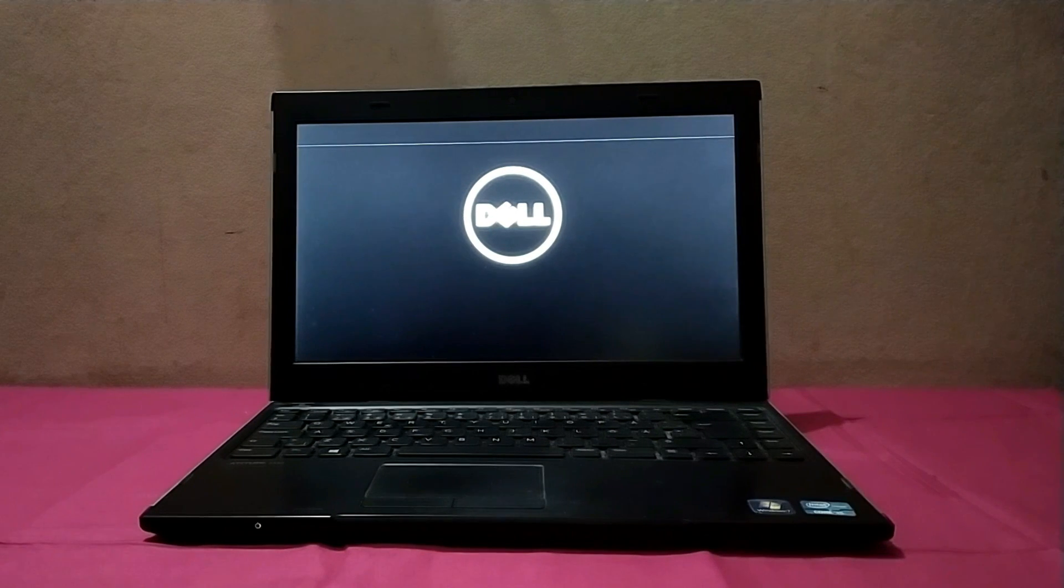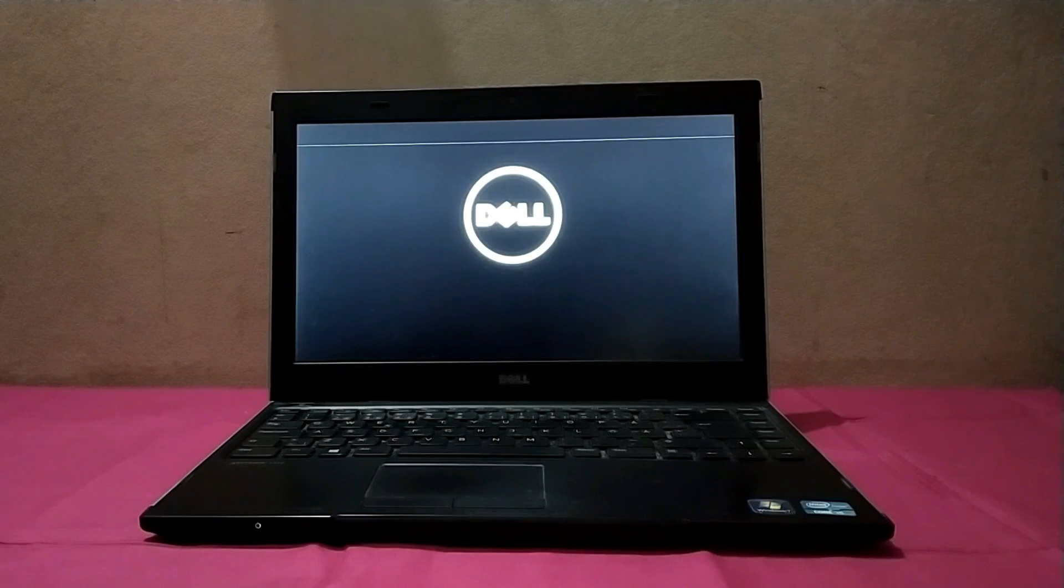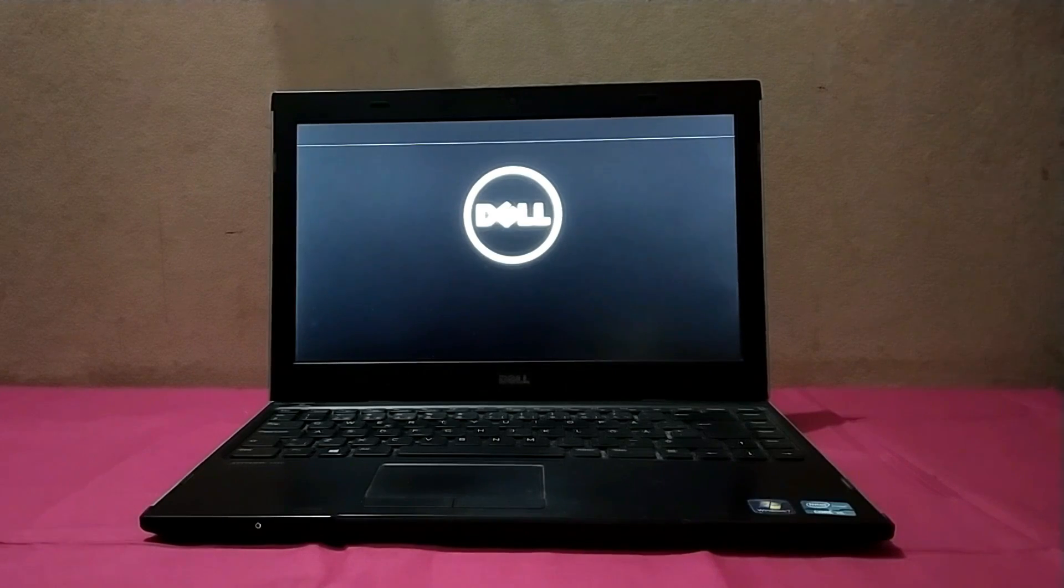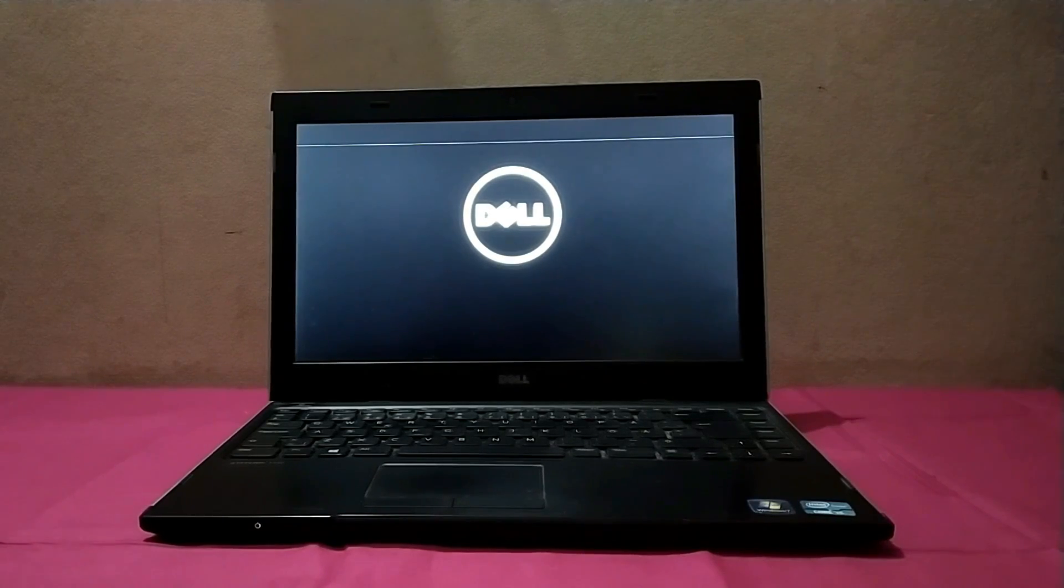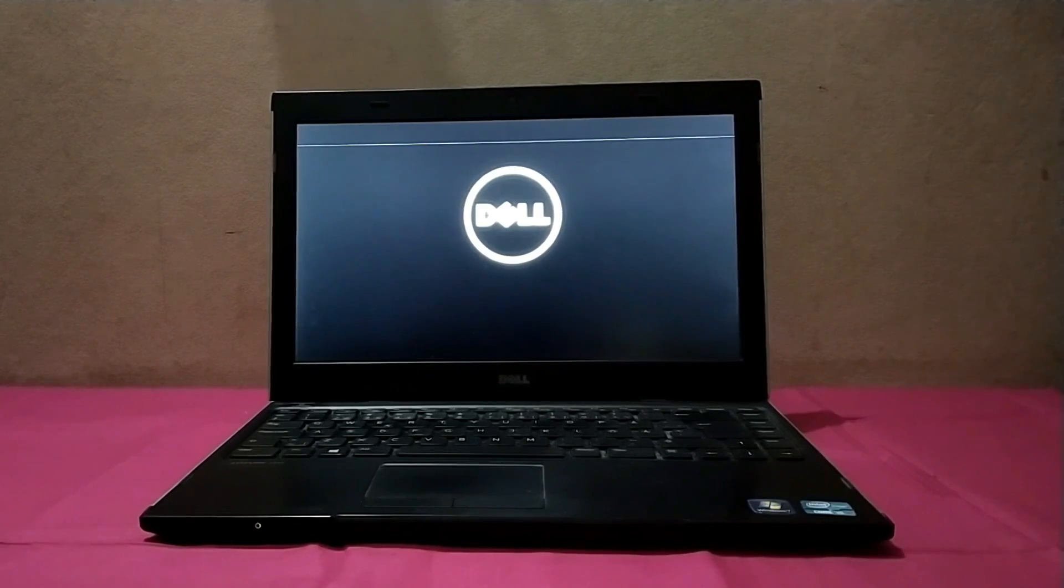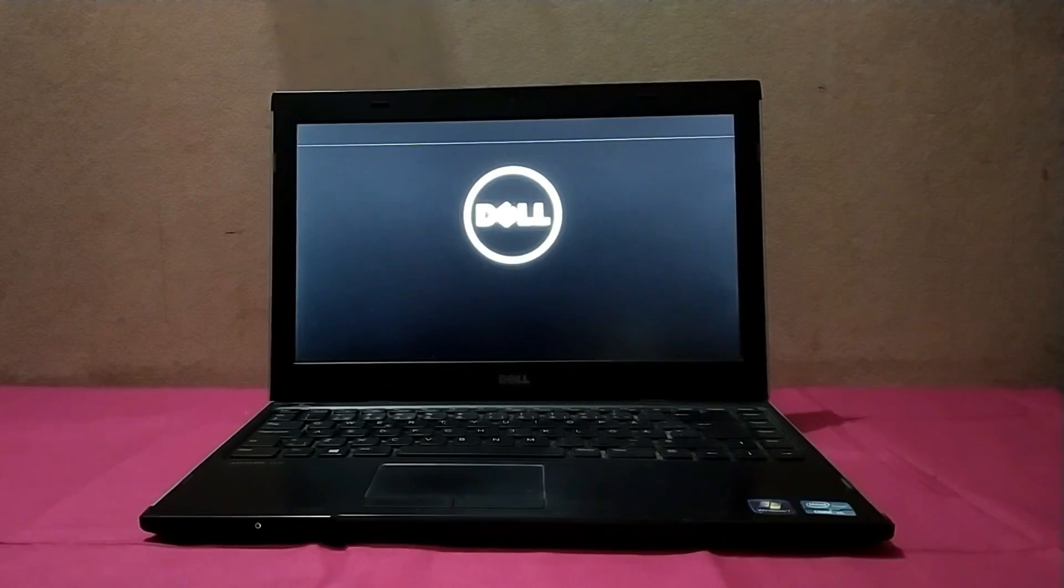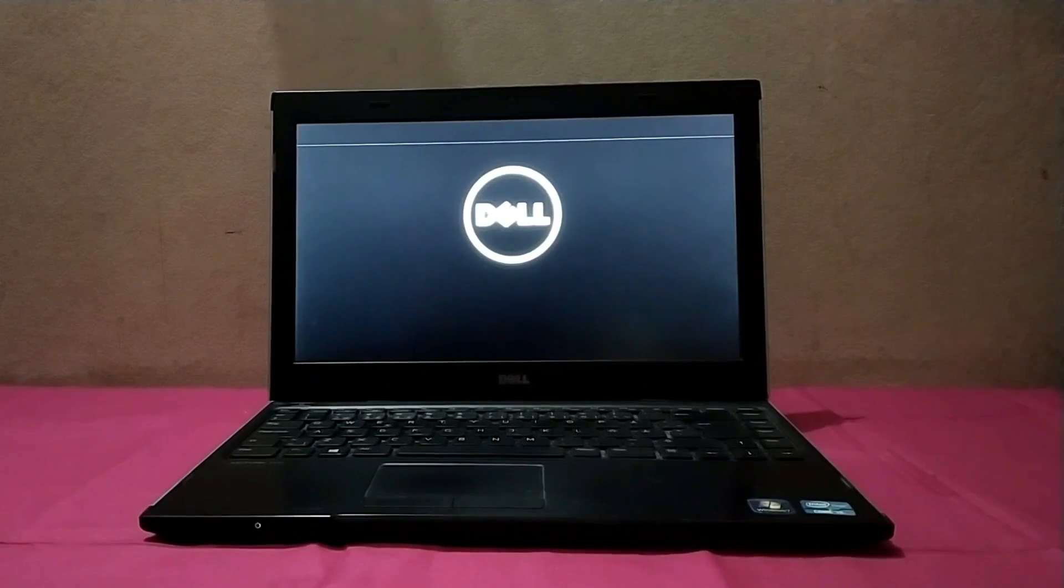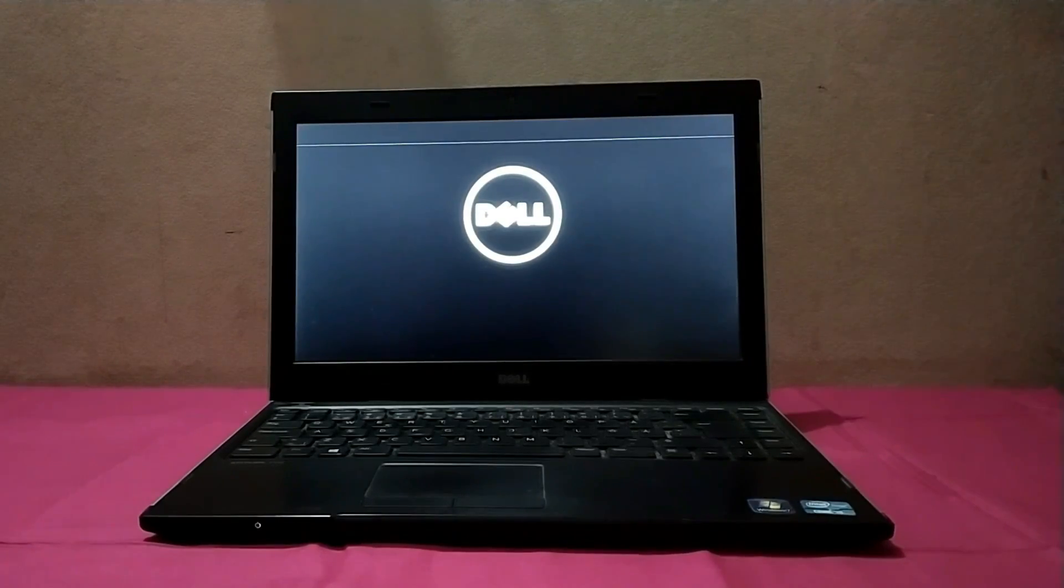You are seeing that I have a Dell laptop which is Latitude 3330 and is stuck on boot logo. It's not working correctly and if I want to go into the BIOS...